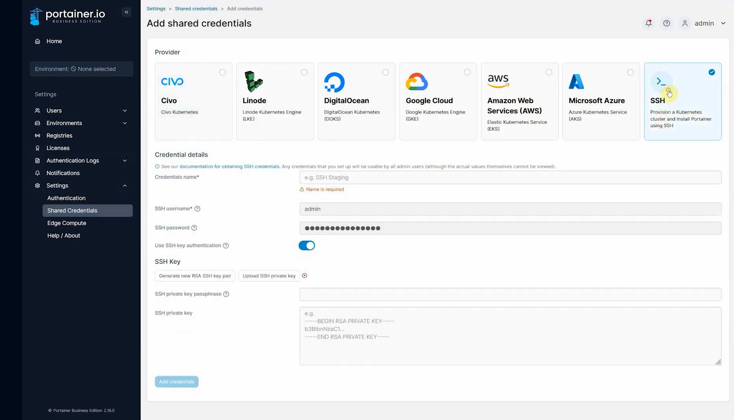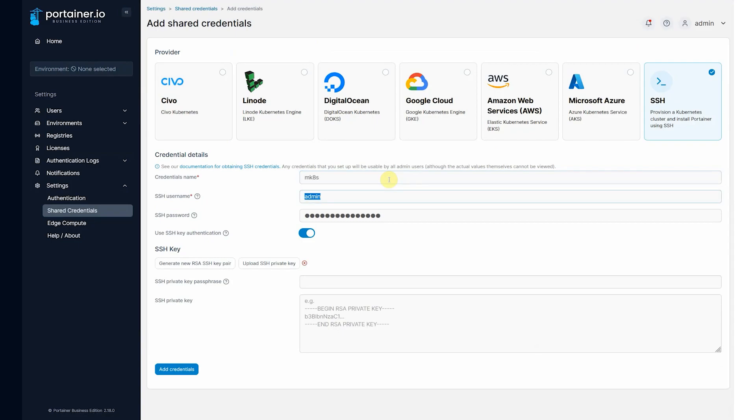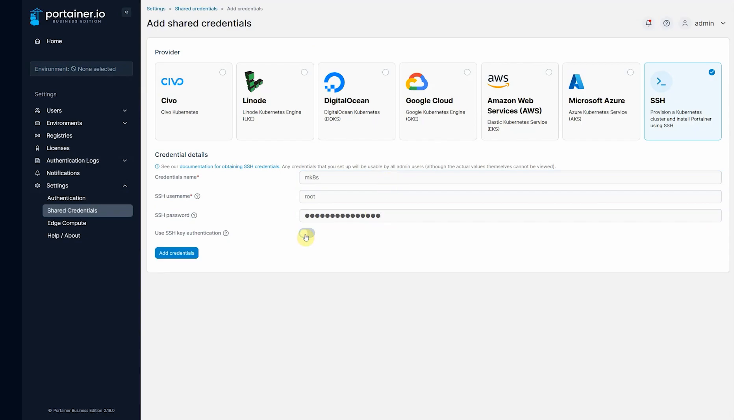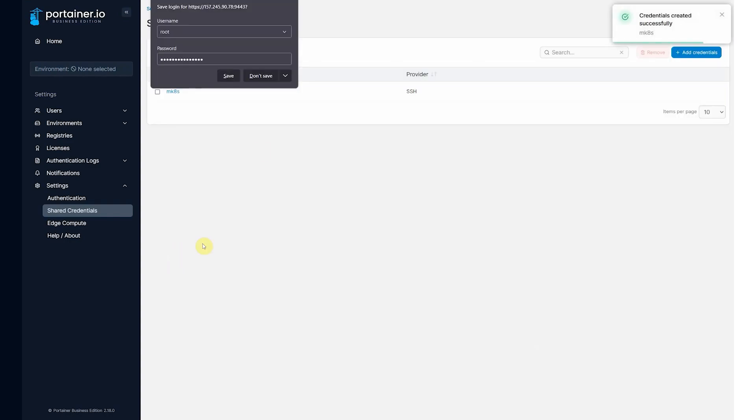We want to add credentials. Choose SSH, give it a name, mk8s, it's root, and put the password in that we used before. Disable the SSH key authentication now, add credentials.